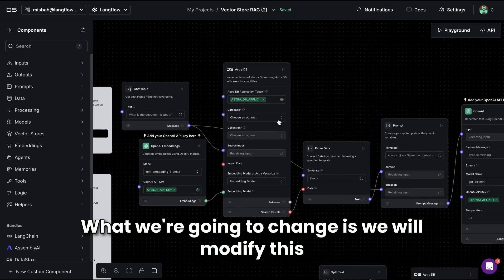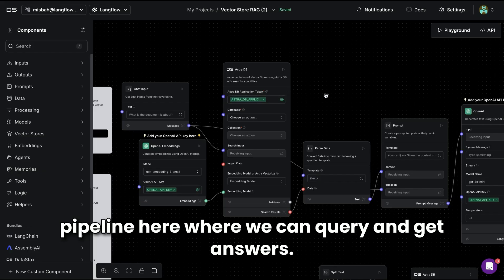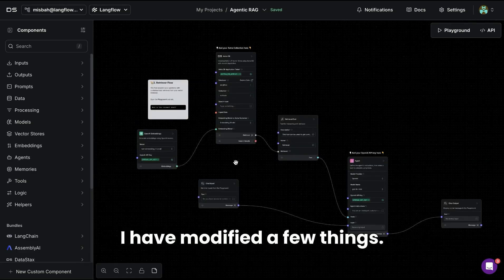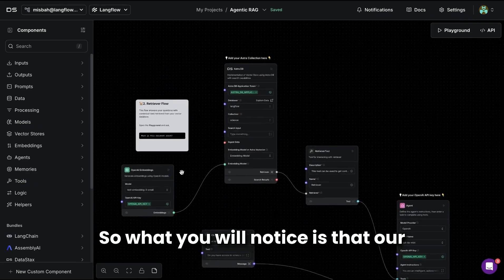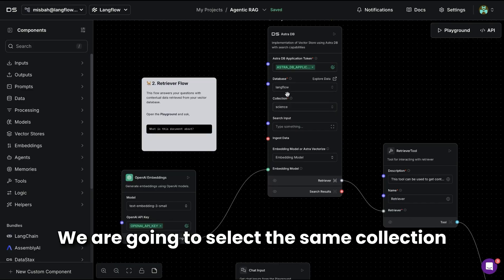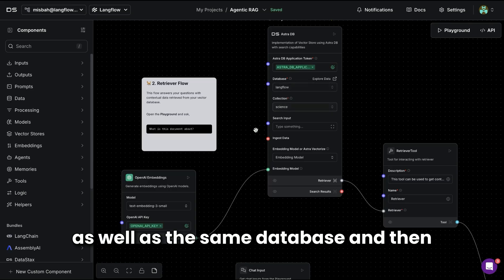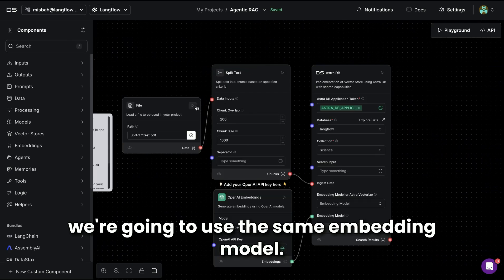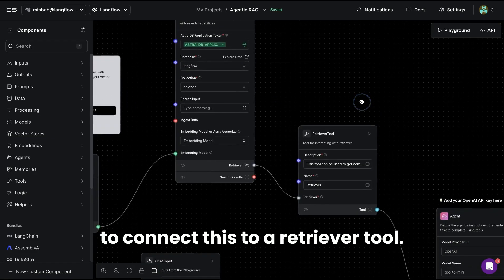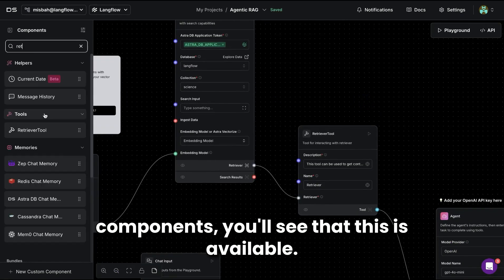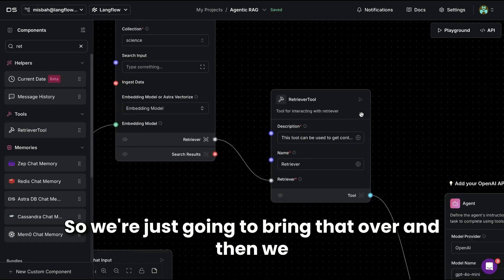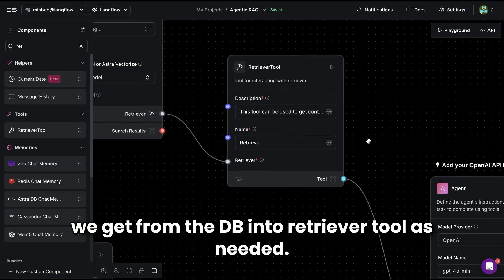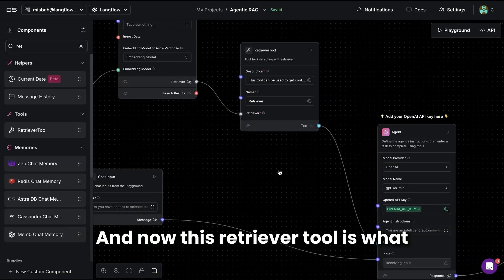What we're going to change is the query pipeline — instead of calling OpenAI directly based on retrieved context, this will be an agent. The Astra DB component remains the same, we select the same collection and database, and use the same embedding model as in data ingestion. The next step is connecting this to a retriever tool, available in the components panel. We attach Astra DB as the retriever, pull data from the DB into the retriever tool as needed, and this retriever tool is what the agent will use.